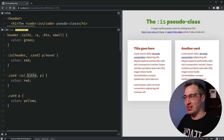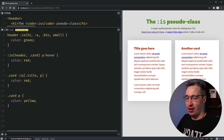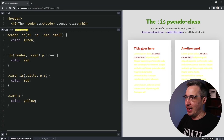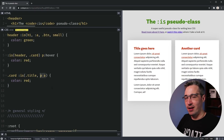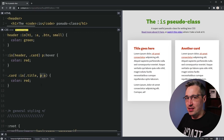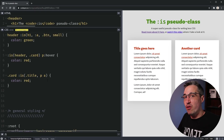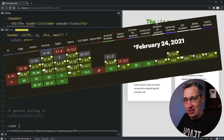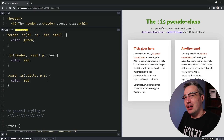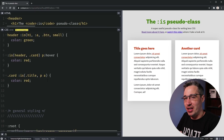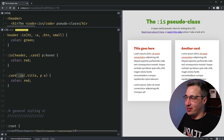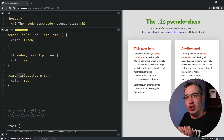Another thing worth knowing: you can do complex selectors inside :is(), such as `p a`, and the links inside paragraphs will change to red. Browser support for complex selectors within these pseudo-classes is gaining but not everywhere yet, so double-check for cross-browser compatibility. For overall :is() browser support though, it's really good. As long as you're not targeting Internet Explorer — which hopefully you aren't — the :is() pseudo-class is good to go for your projects.